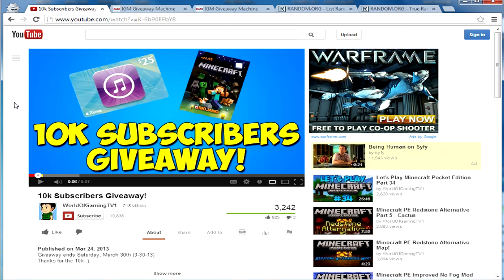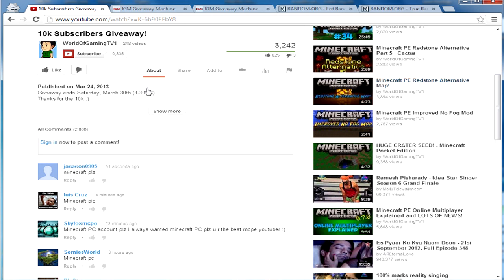What is up guys, this is WallagamingTV1 and I'm back with another video. Today I'm going to be picking the one winner that has won an iTunes gift card or the Minecraft PC for the 10k subscribers giveaway. To do this I'm going to be using two websites: random.org and some other website that I'll explain later on.